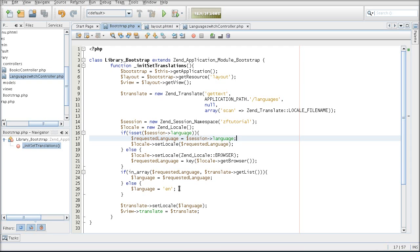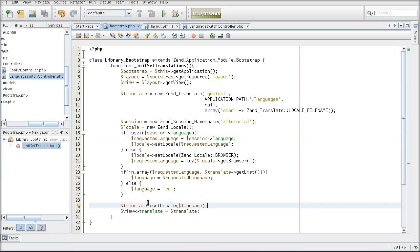In both cases, if the requested language is not available in our translations, we will use the default one. So at the end of the day, the SetLocale method of ZendTranslate will get the correct language, whether it's user-selected or browser-detected.